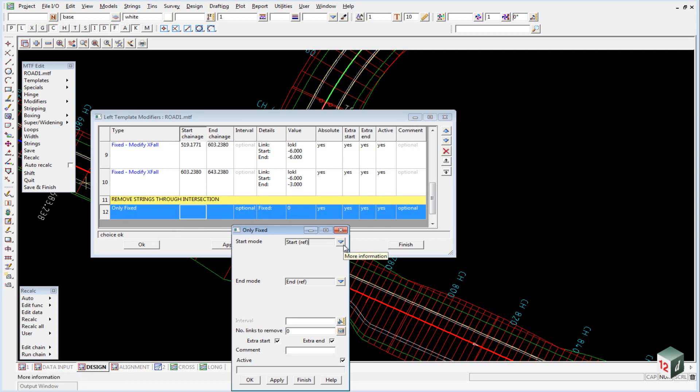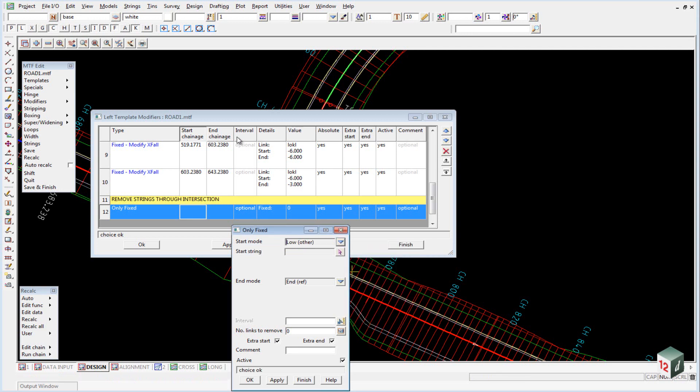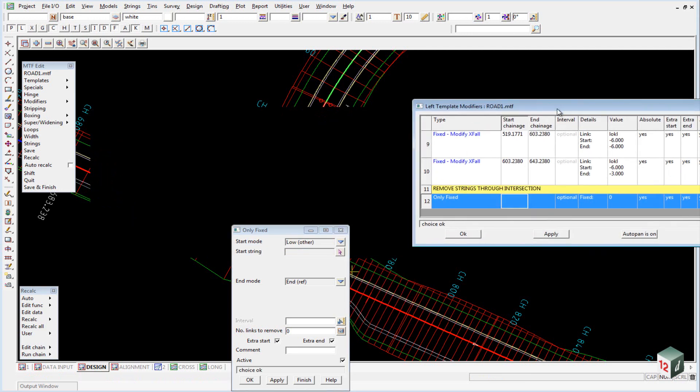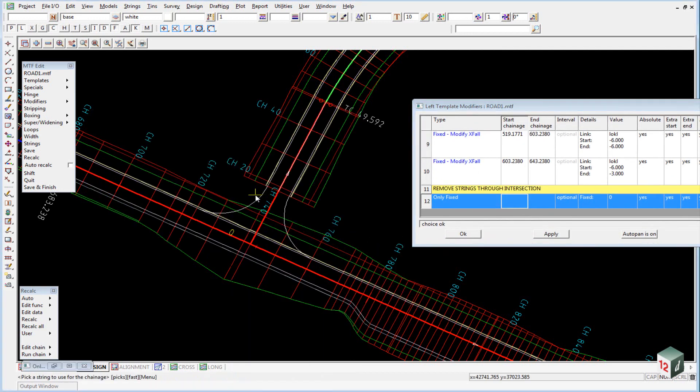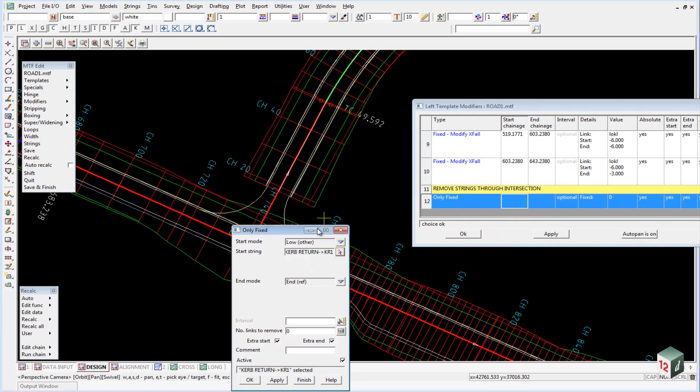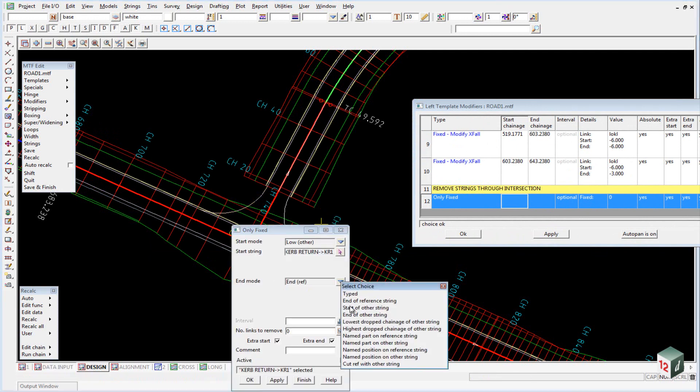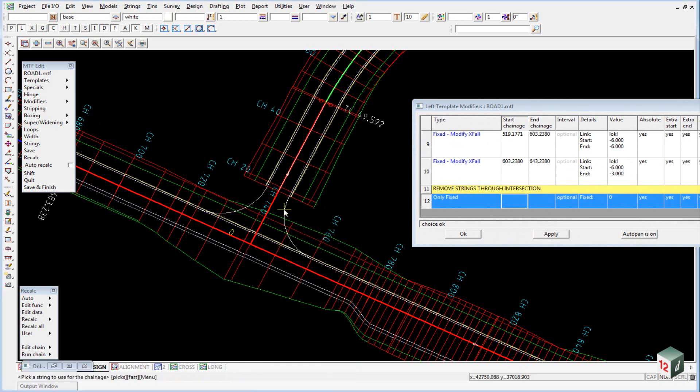The start mode, in this case we are going to use the lowest drop chainage from kerb return number 1, and our end is going to be the highest drop chainage from kerb return number 2.